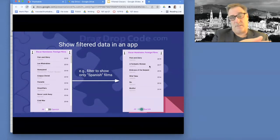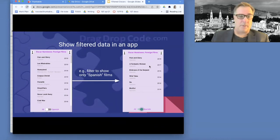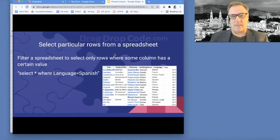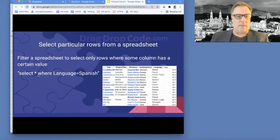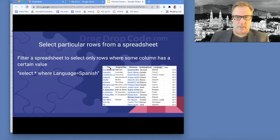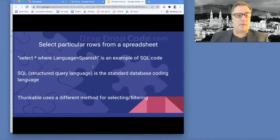Somehow we need to filter the data from the database or the spreadsheet to show that. Basically, what you want to do is select particular rows from a spreadsheet or a database. There's a language called SQL. It looks something like this — you can select all the columns, that's what star means, where the language equals Spanish, or language equals whatever, or the title equals whatever. So you can basically filter or select particular rows.